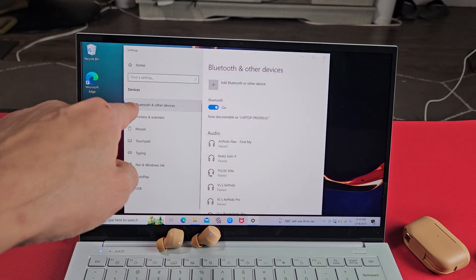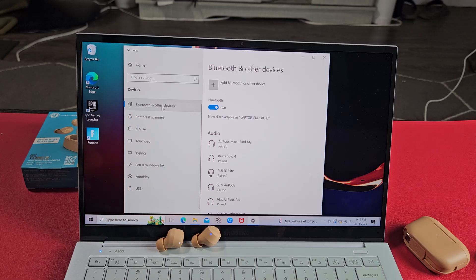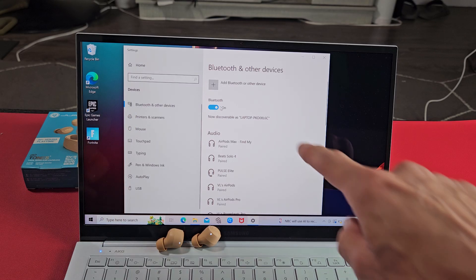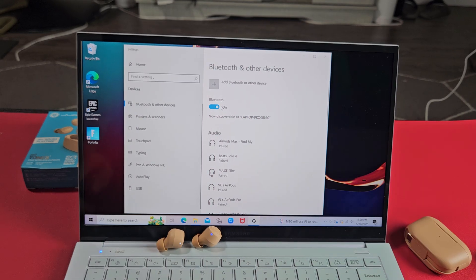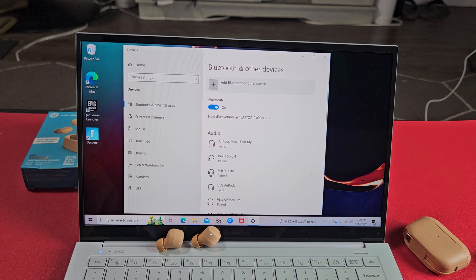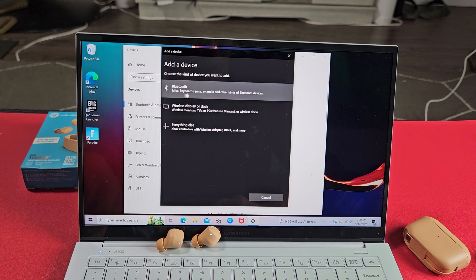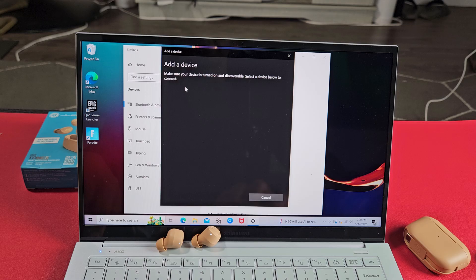And just make sure you select Bluetooth other devices down here. Make sure Bluetooth is turned on, and then we're going to select this up here, that plus sign. Add Bluetooth other device. Let's select that. And then we're going to select the first one up here. It says Bluetooth.